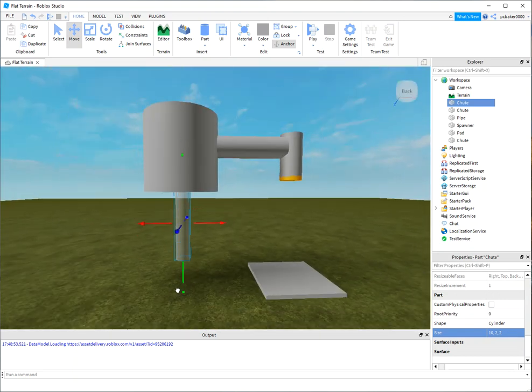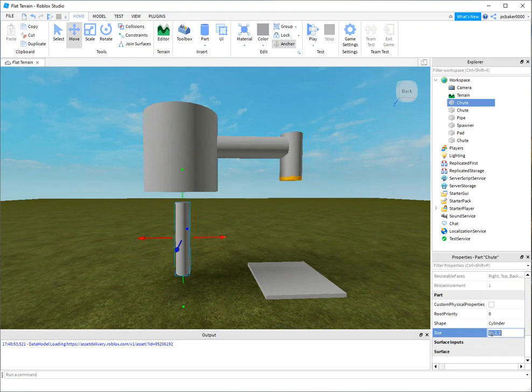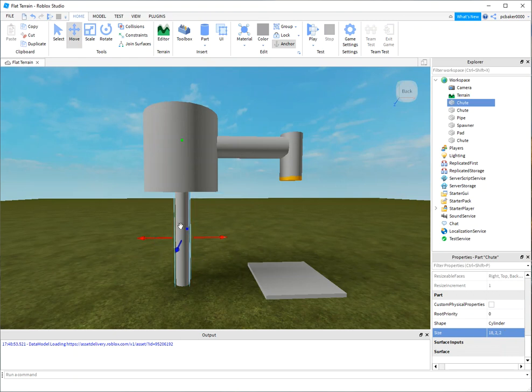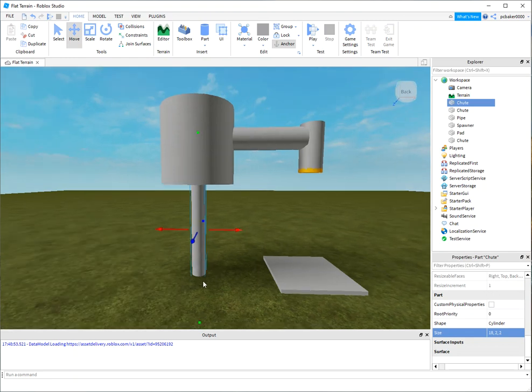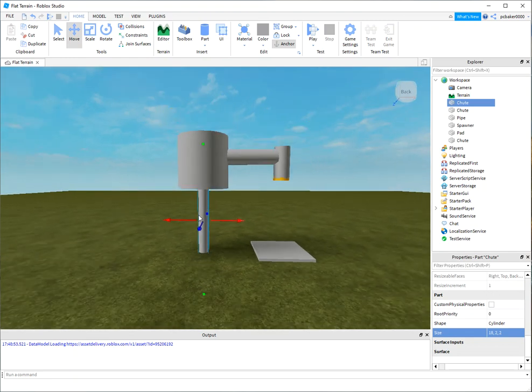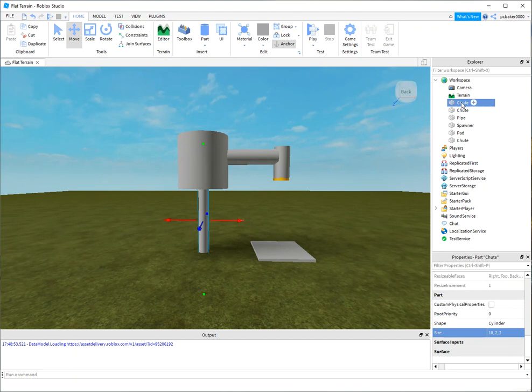There you go. Oh, I'll make that bigger. I'll make it eighteen studs on the X. Don't forget, the reason it's X is up and down here because we changed the orientation of the cylinder.